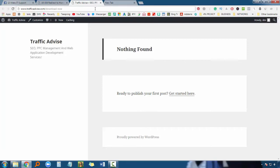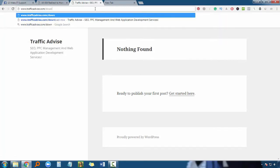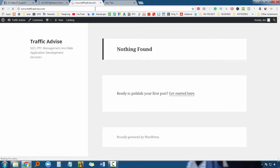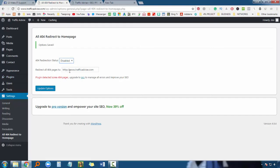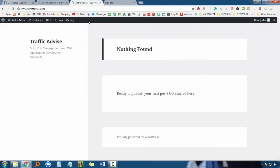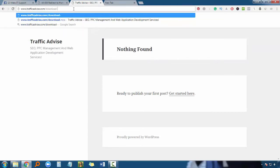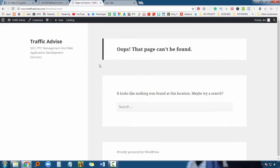If someone mistakenly goes to any page on my website that doesn't exist - like suppose a 'download now' page - if such a page doesn't exist on my website and someone tries to visit it, they will be redirected to the home page.